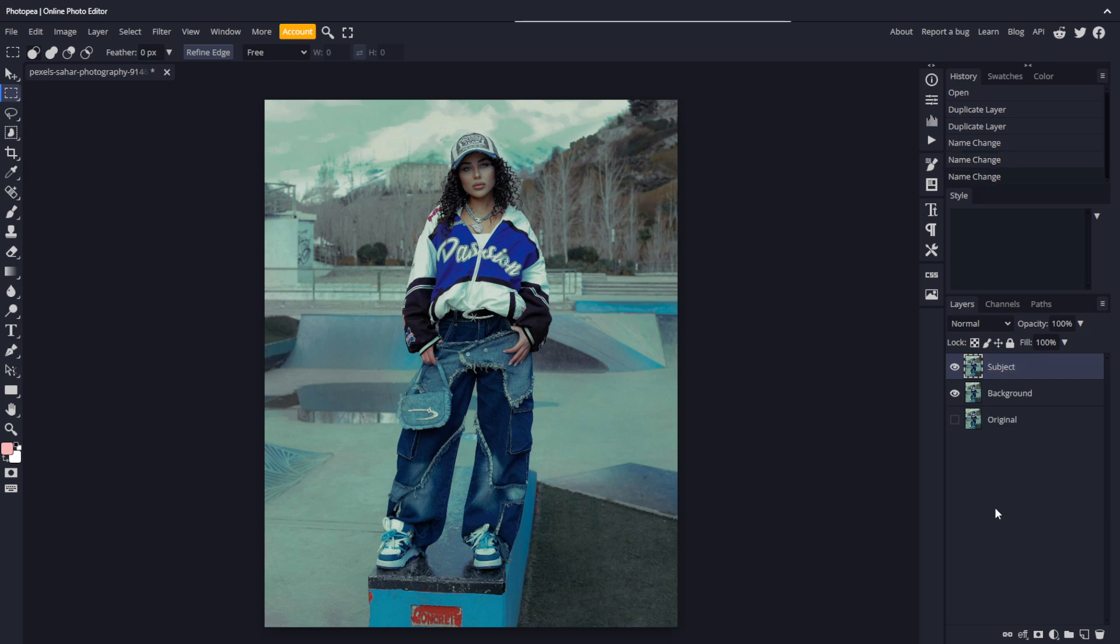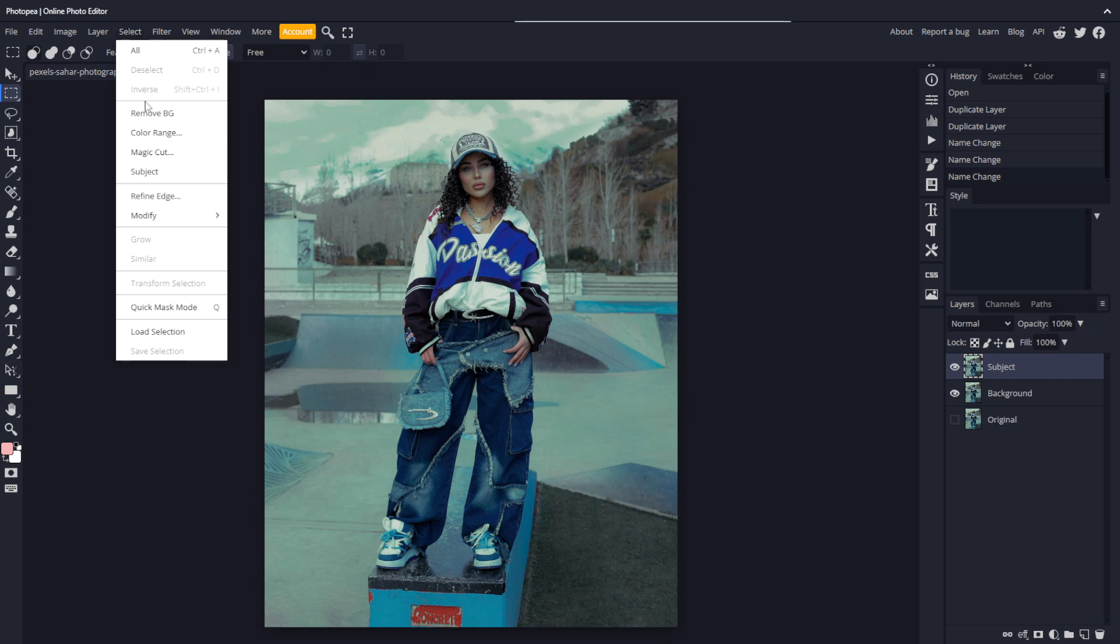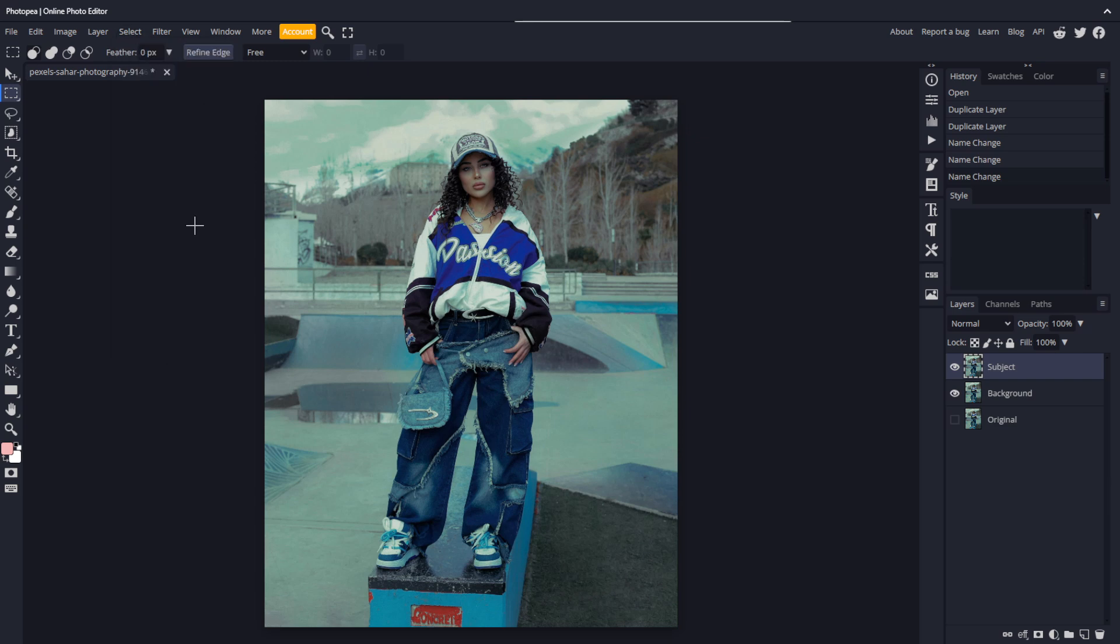The first thing we need to do is create a selection of the subject, which you can do in several ways. With the subject layer selected, go to the select menu and choose subject. This automatically makes a selection of what Photopea thinks the subject of the photo is. It takes a few seconds to process, and our selection is made.